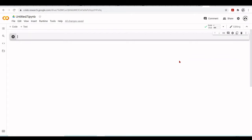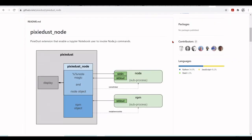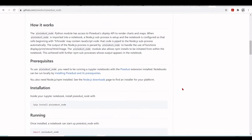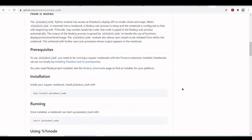Here at github.com/pixie-dust/pixie-dust-node we have these files for this extension that enables a Jupyter notebook user to invoke Node.js commands. So we are going to install - first we need to install Pixie Dust and then we install the Pixie Dust Node.